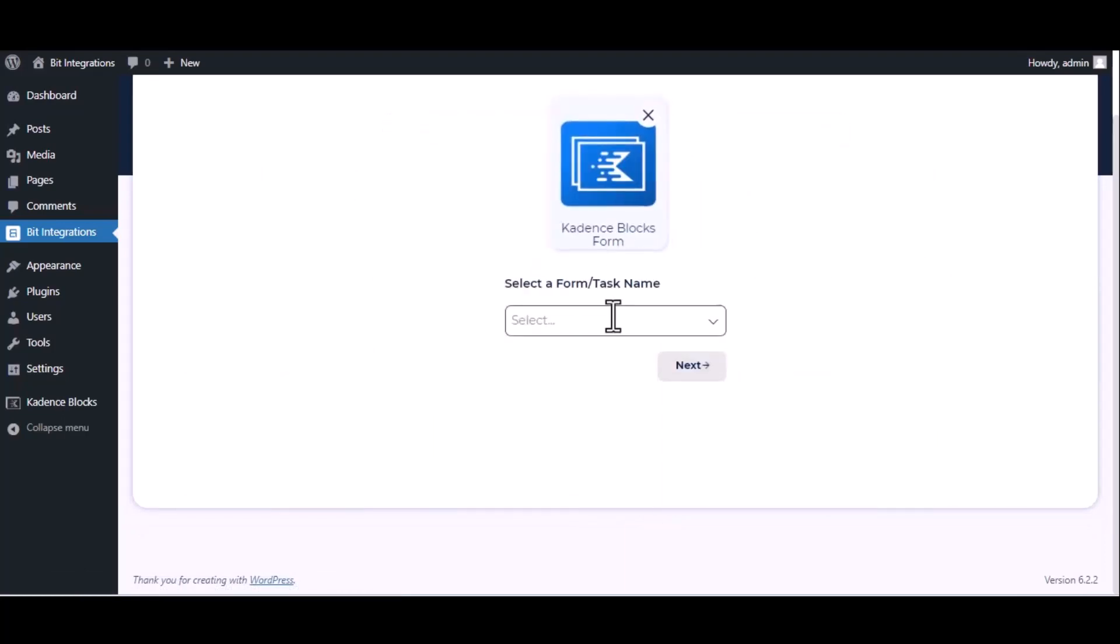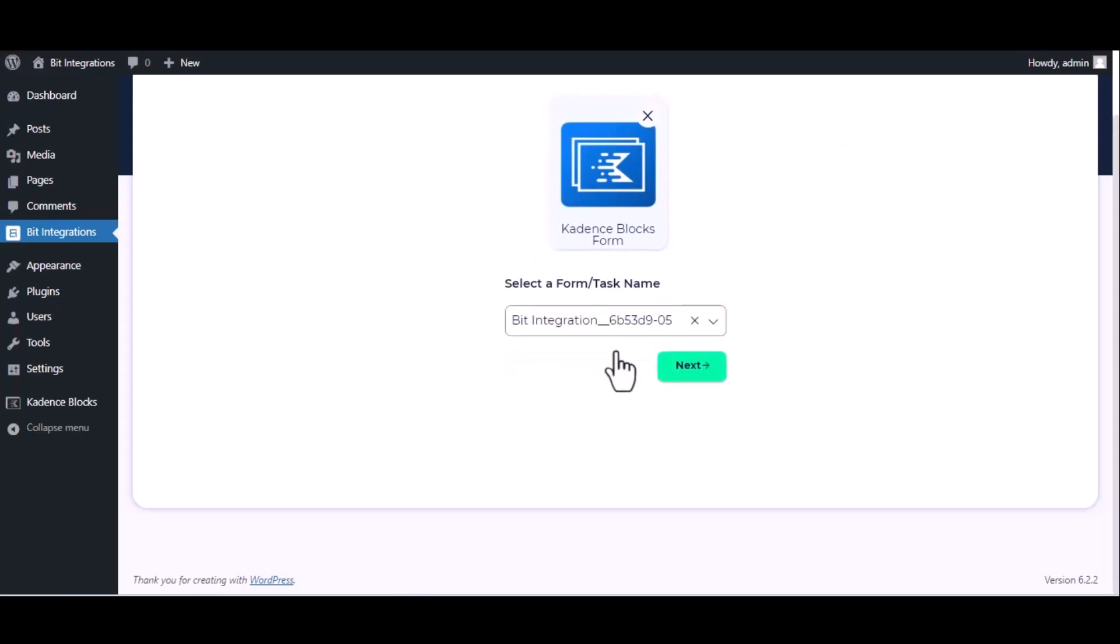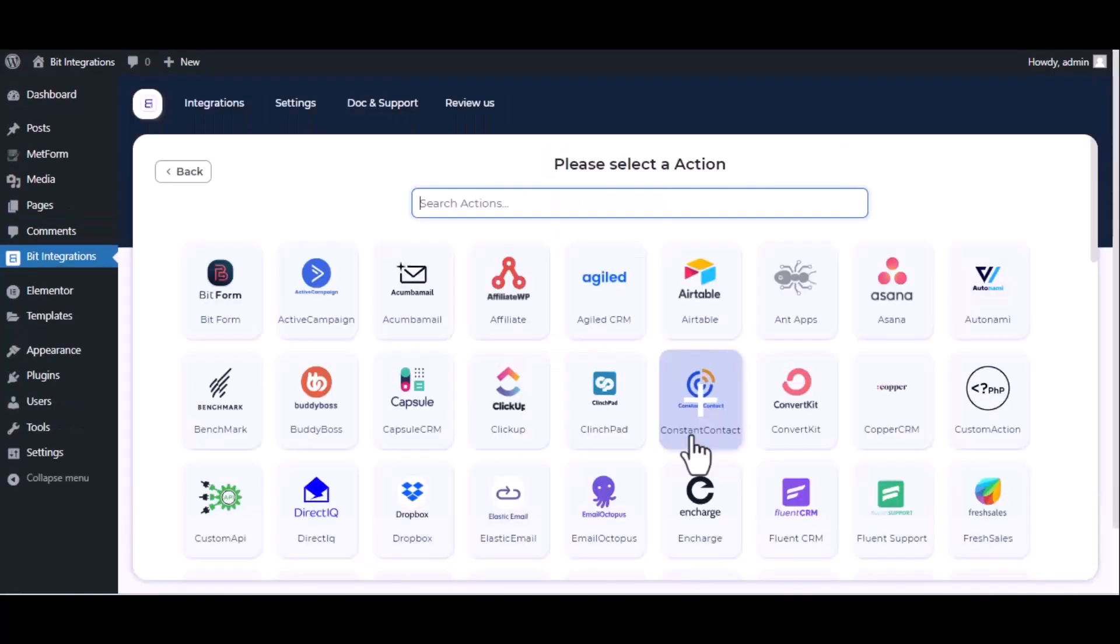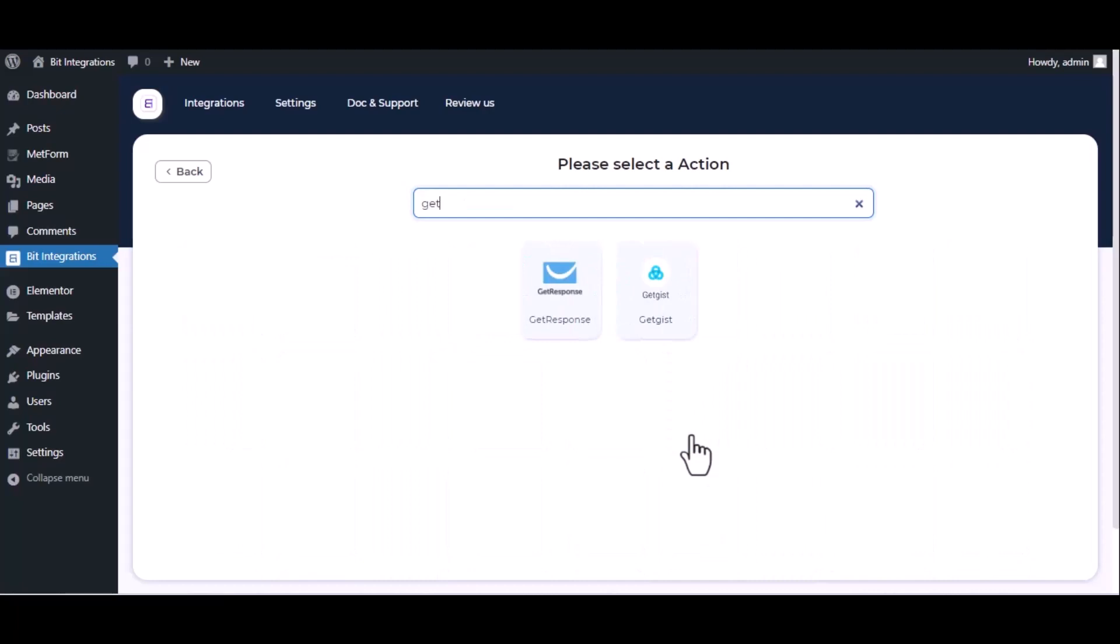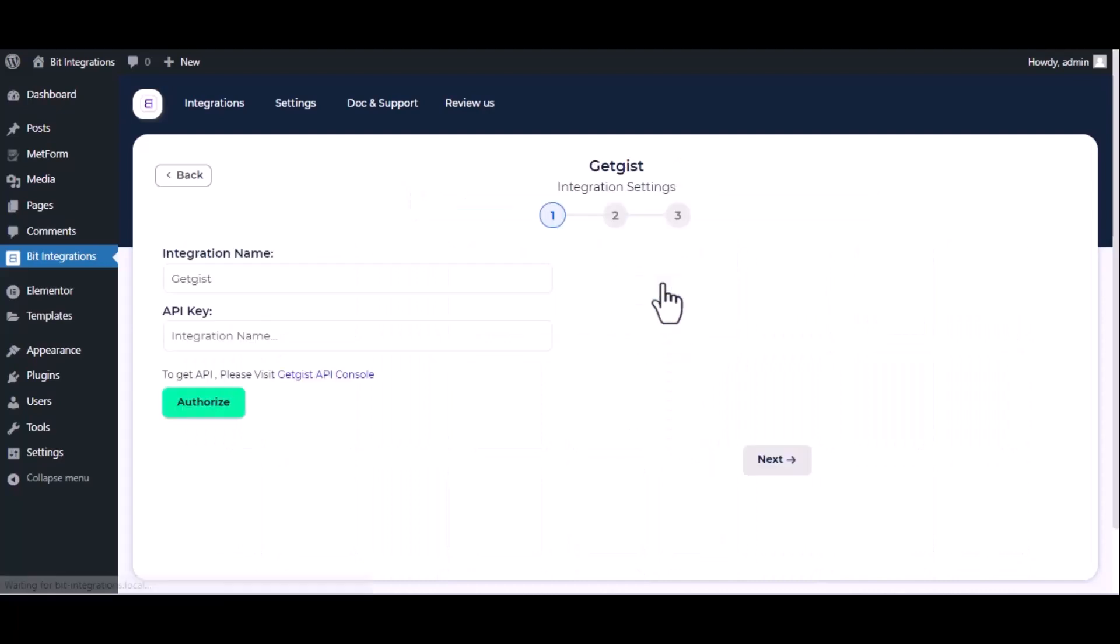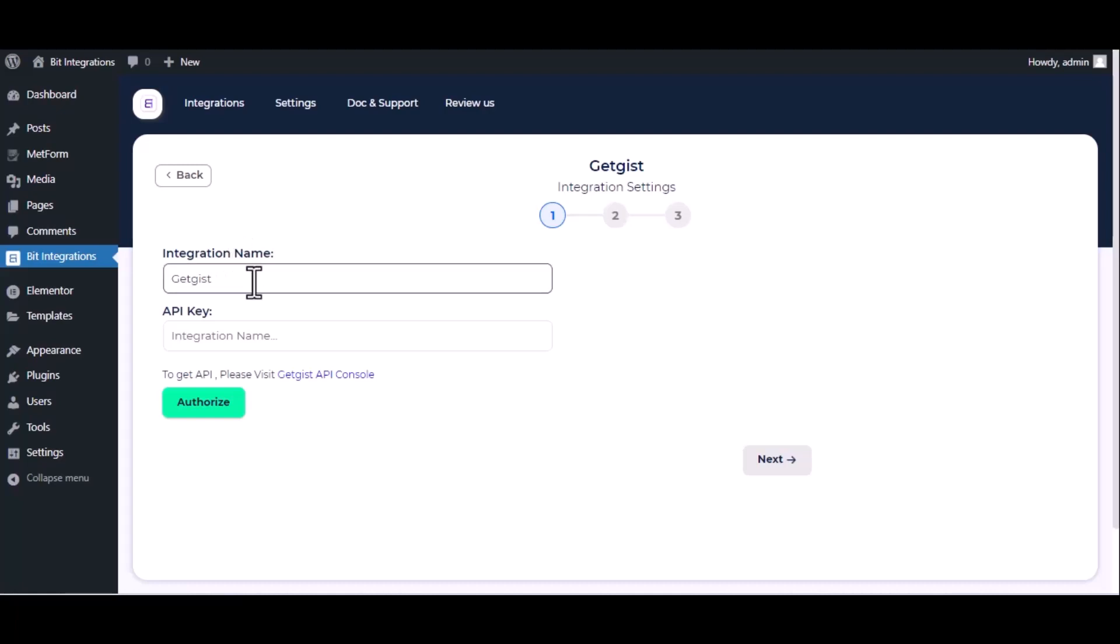Which is Cadence Blocks form, select a form, click next. Now here search and select GetJust. Here give them a meaningful integration name as you want, now for API key.